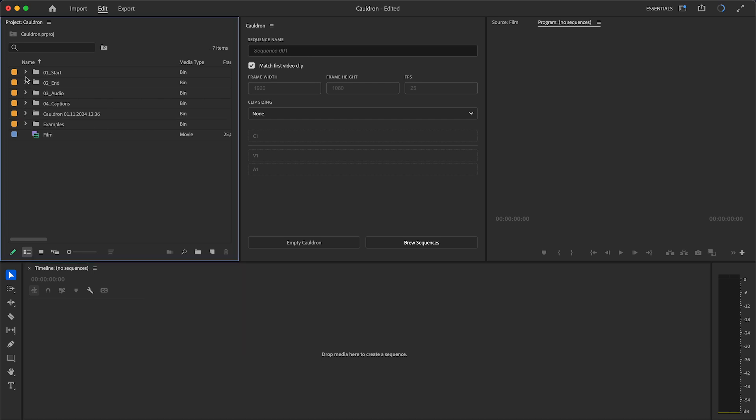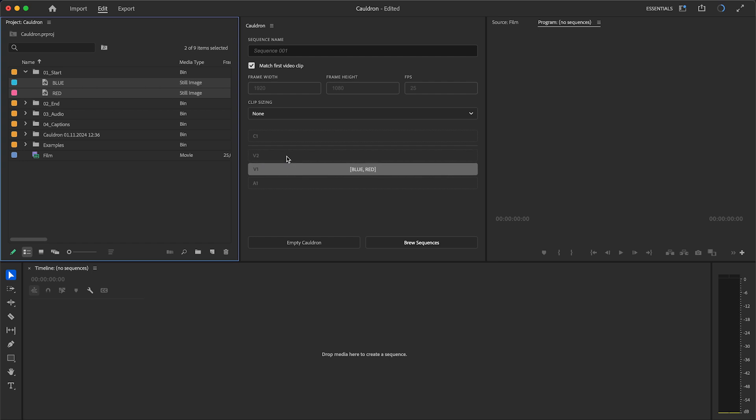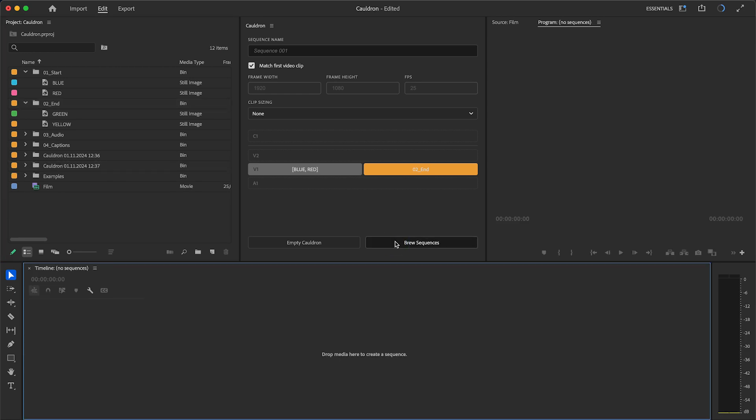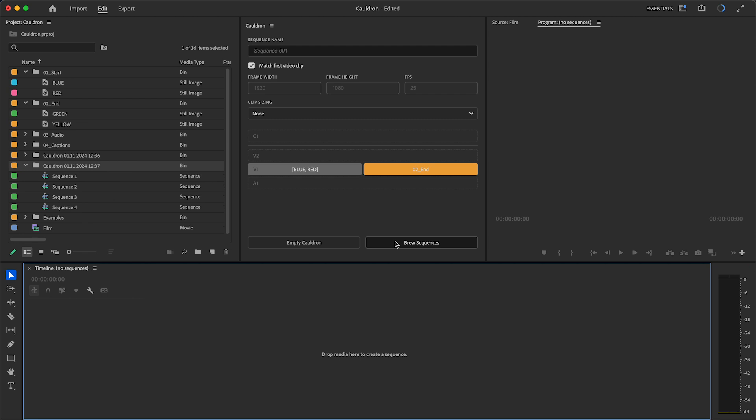Now, I can drag a group of clips, or I can drag a bin with clips inside, and it will also work as a group. Cauldron will create all possible variations of sequences from such groups.